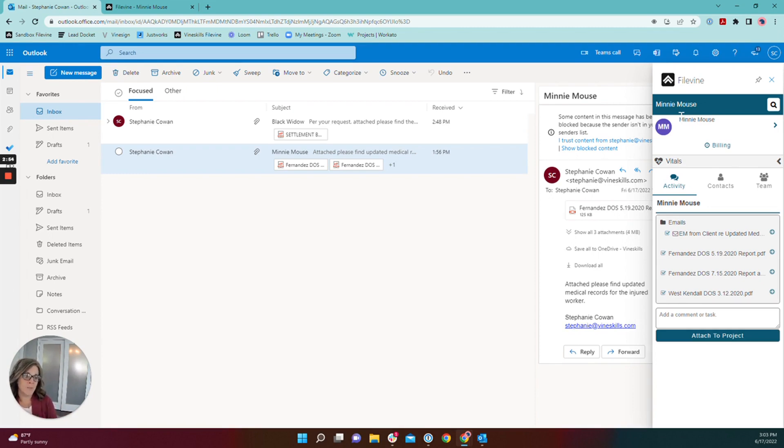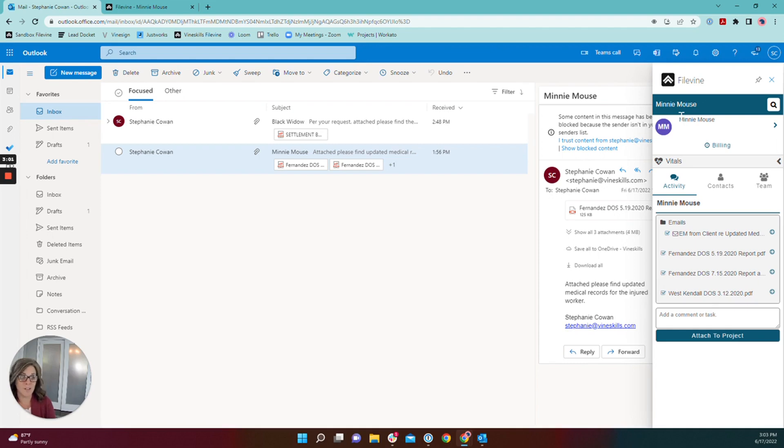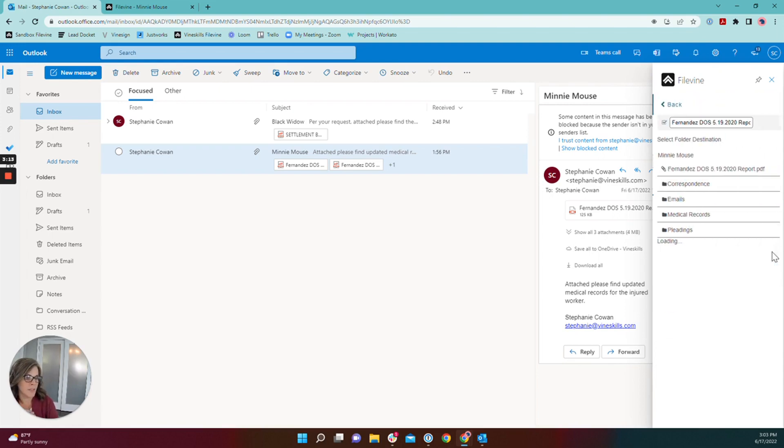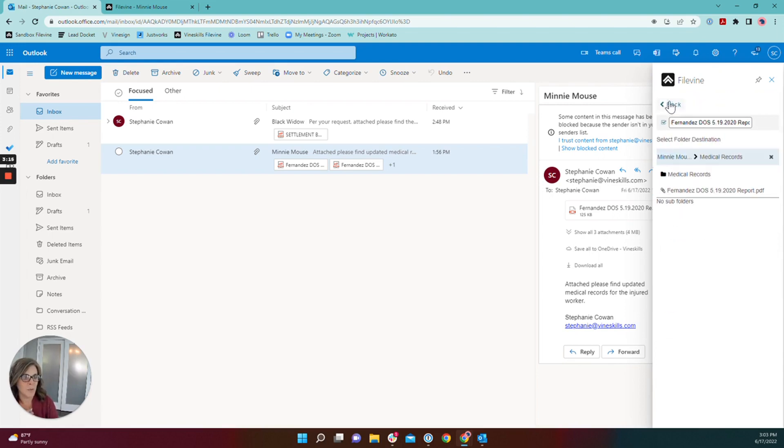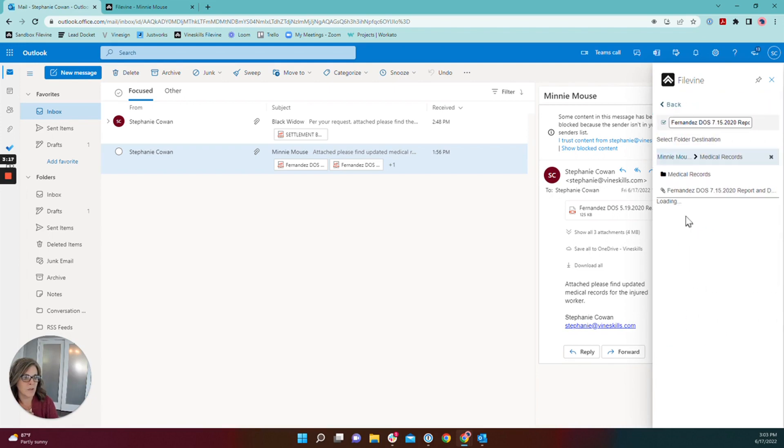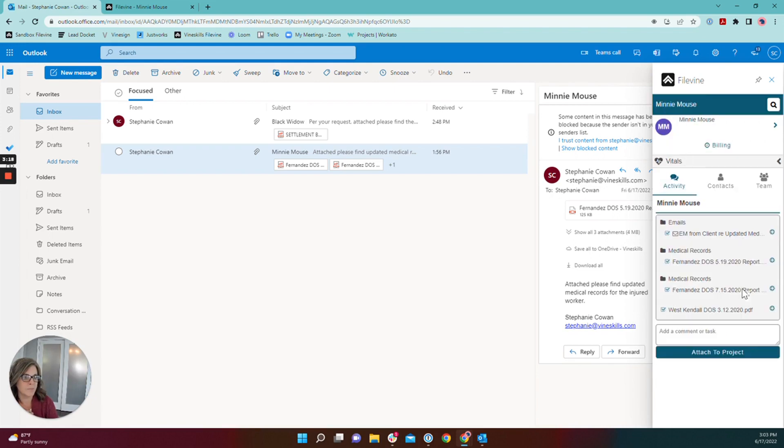Now I need to move my medical records to their appropriate folder as well. Obviously these records are named with great specificity, I do not need to rename them, but I do want to make sure that they end up in the medical records folder rather than just the general documents section. So I'm going to for each of those select the arrow pointing to the right and drop them quickly into the medical records folder.